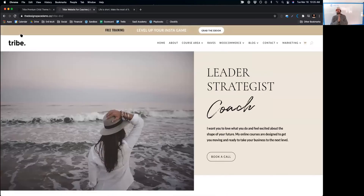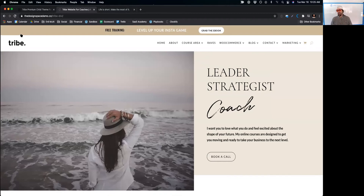Check out Melissa Love's new Divi child theme for LifterLMS — it's called Tribe. If you're an expert, a coach, or a consultant, this is a very well designed platform. Melissa makes it easy to get set up and get started with a beautiful Divi theme like this.